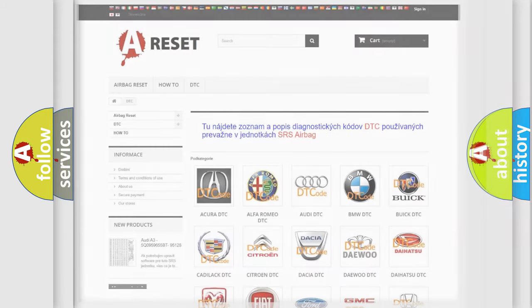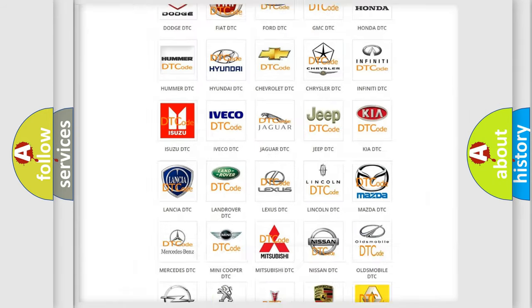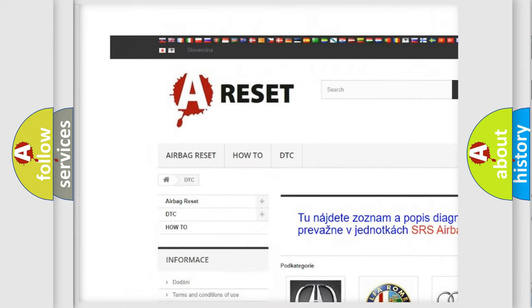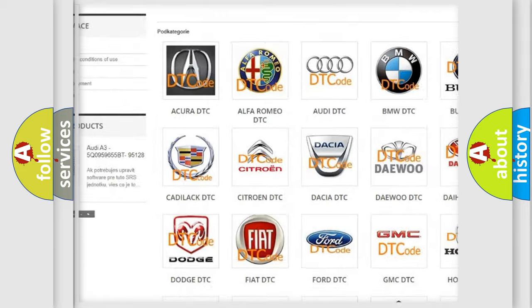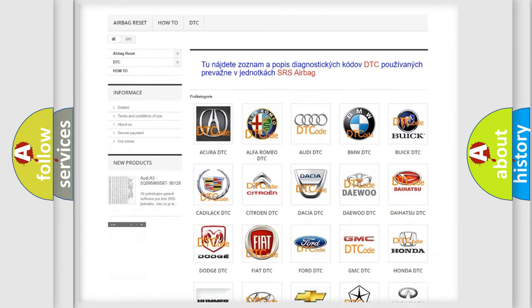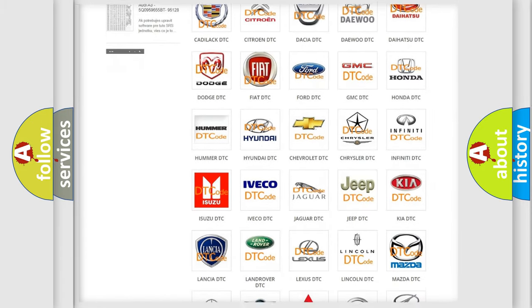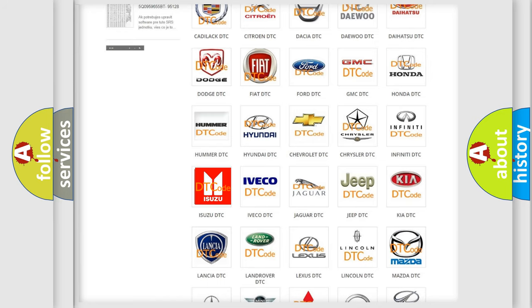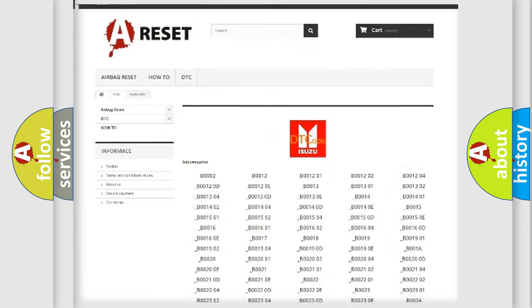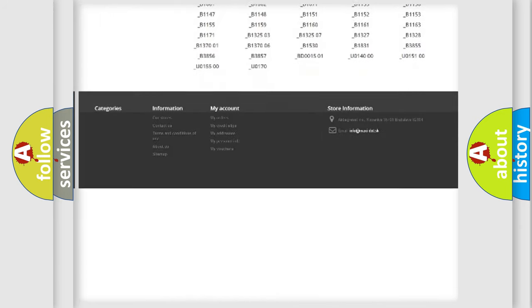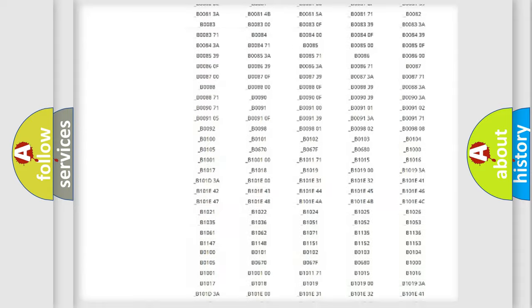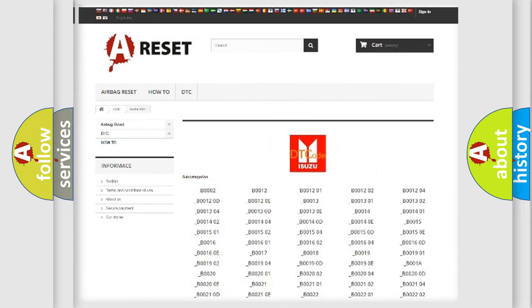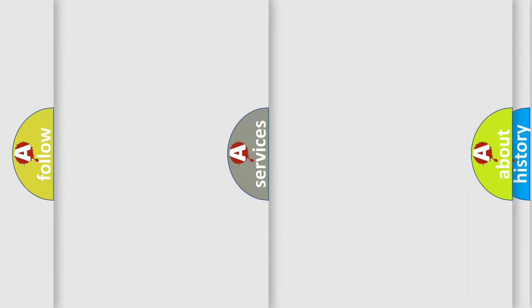Our website airbagreset.sk produces useful videos for you. You do not have to go through the OBD2 protocol anymore to know how to troubleshoot any car breakdown. You will find all the diagnostic codes that can be diagnosed in Isuzu vehicles, also many other useful things.